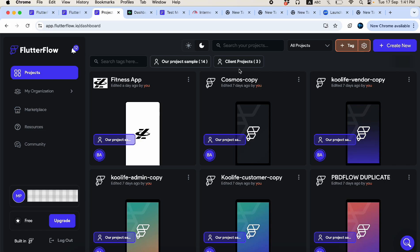Welcome to Flutter Fluency. Today we are going to talk about Flutter Flow and start a new series in which we will deep dive into the features available in Flutter Flow, including some packages, the version system, and other important concepts.